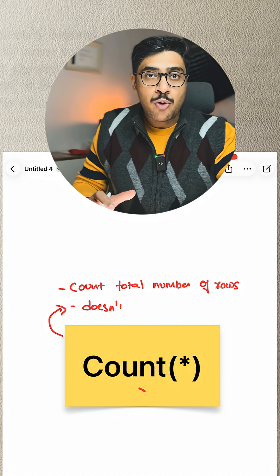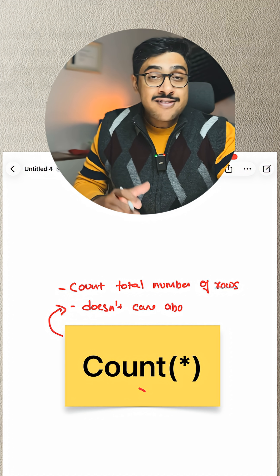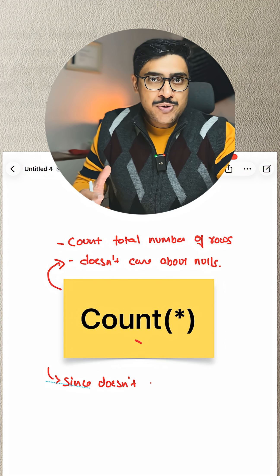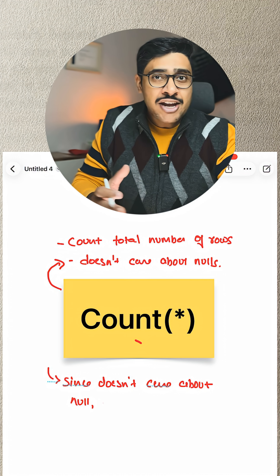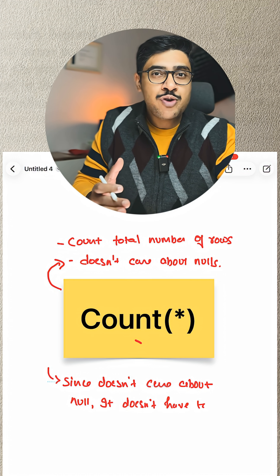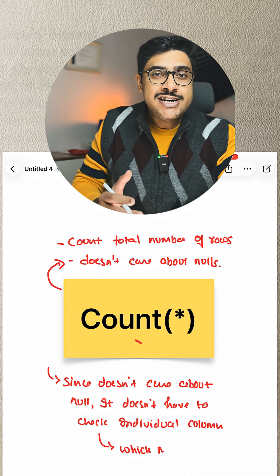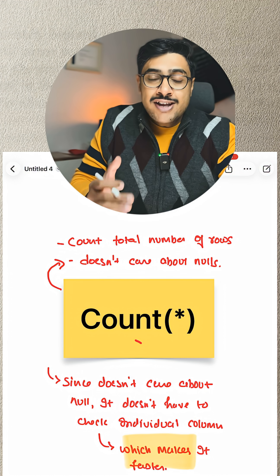It does not care about nulls. Since it does not care about nulls, it doesn't have to check every single row of the column, which in turn makes it faster.